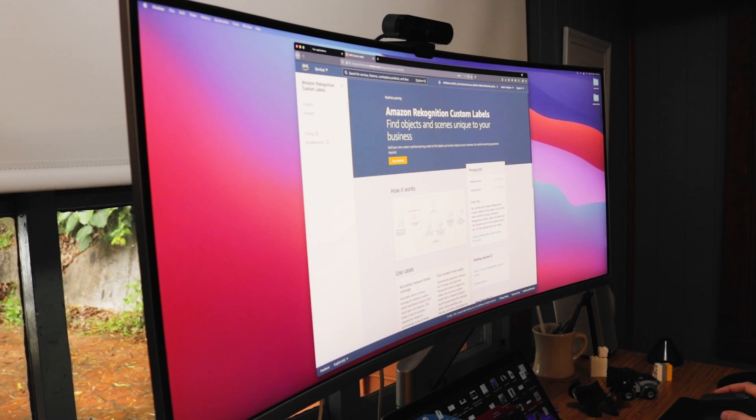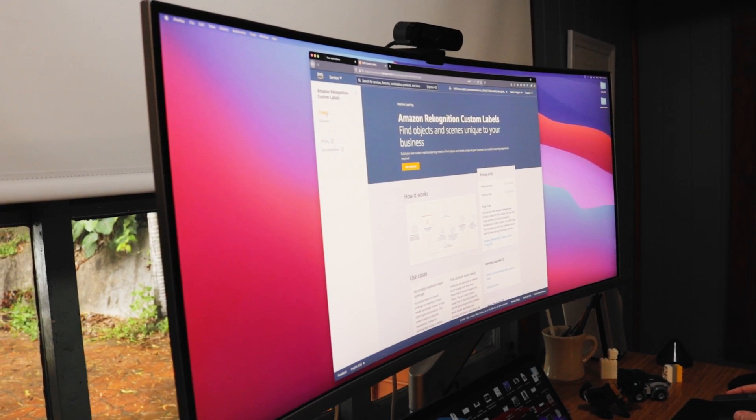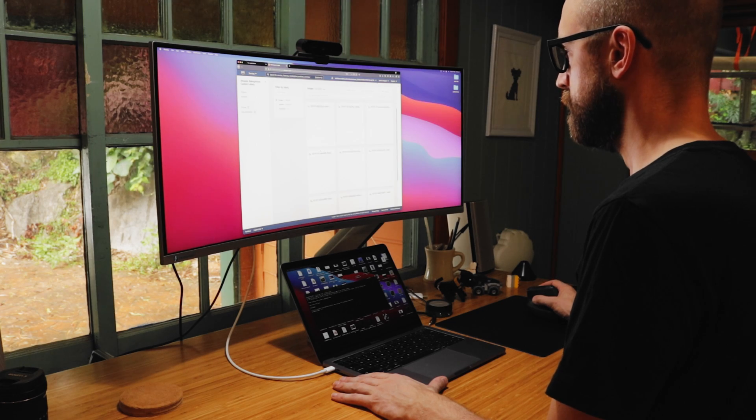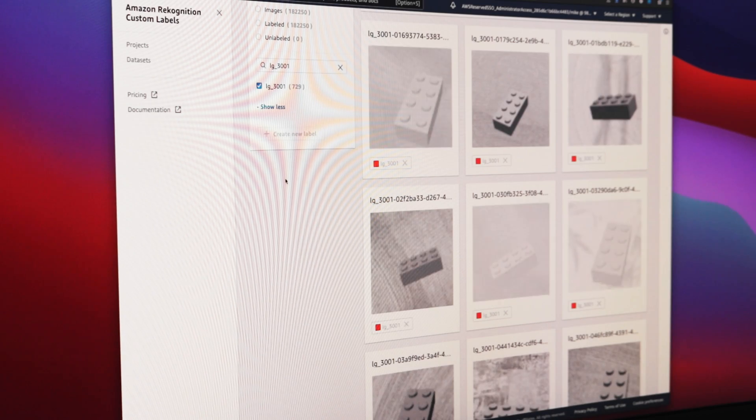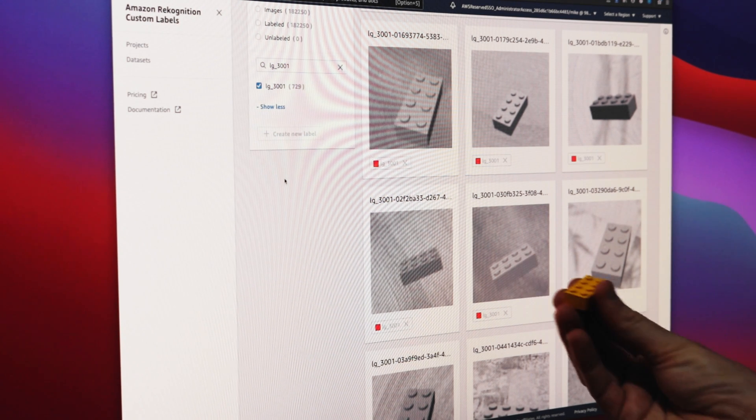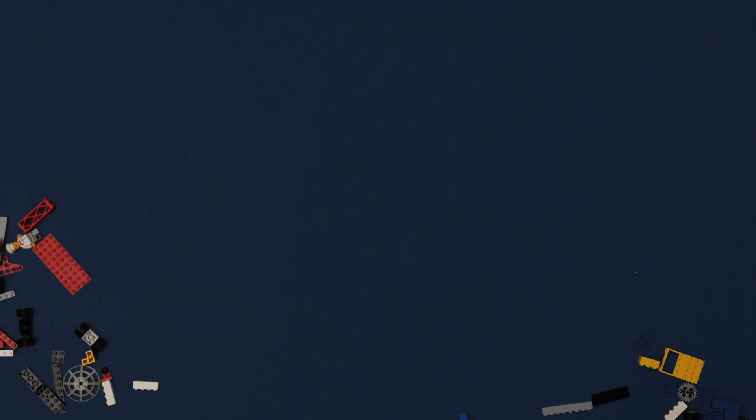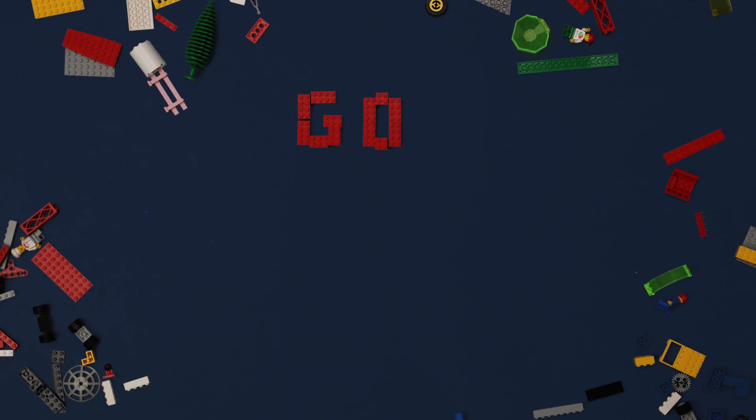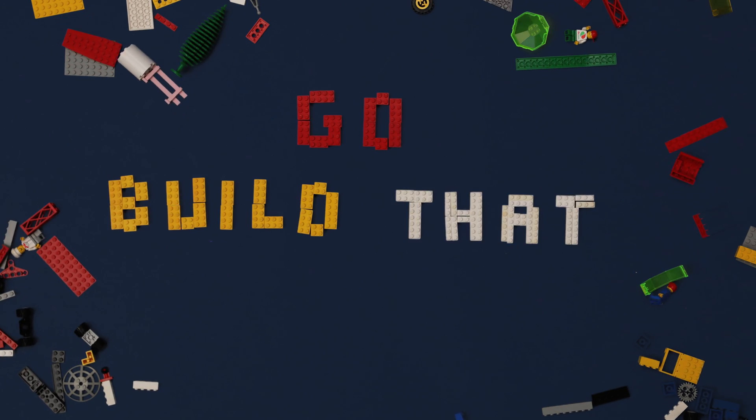I just went into the Custom Labels user interface. I pointed it at the data set that I had, and I just had to say, go build that model.